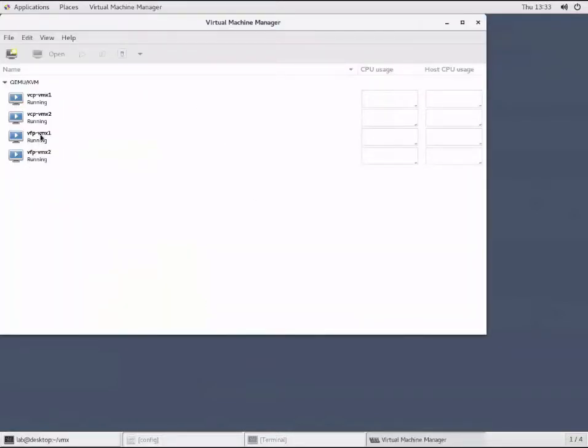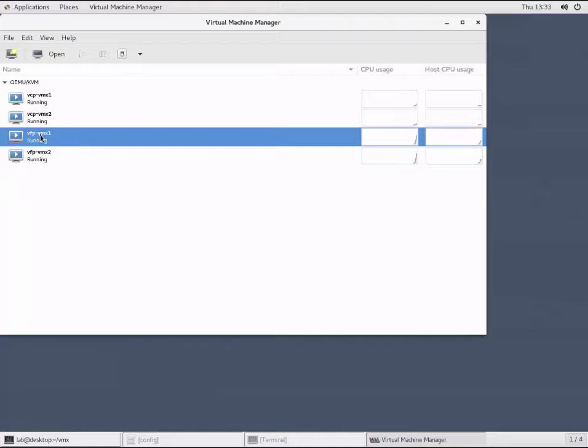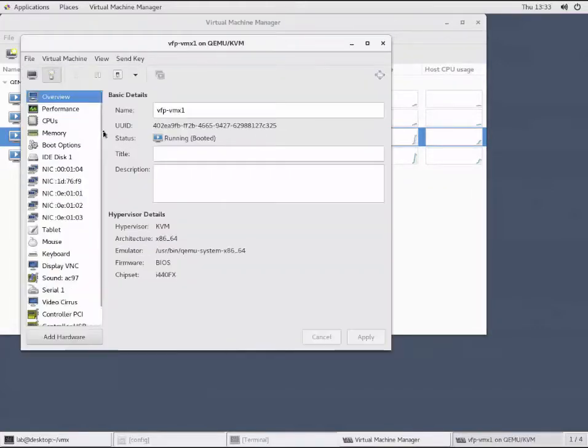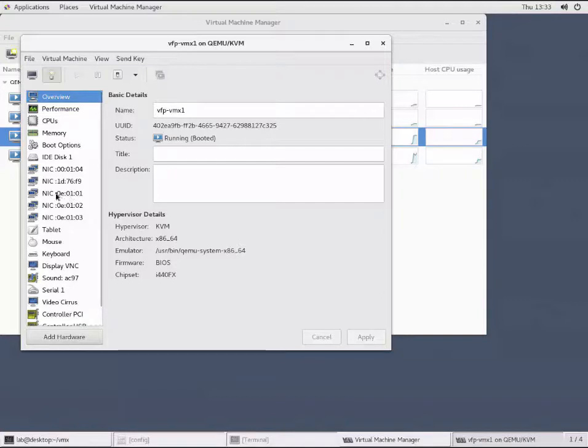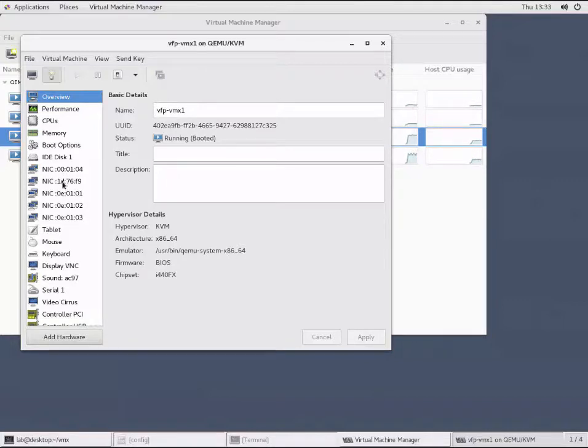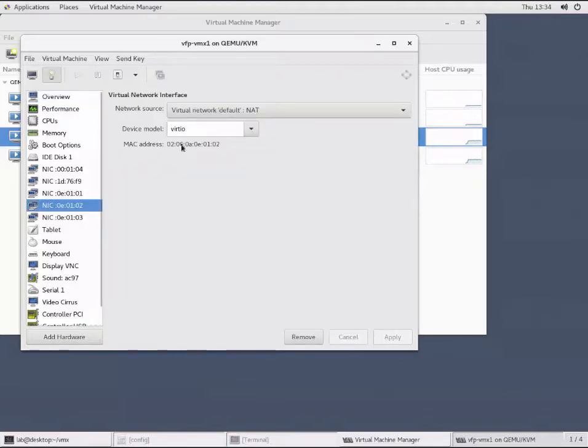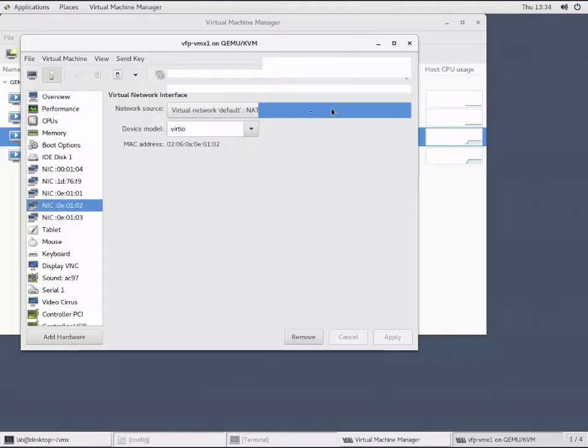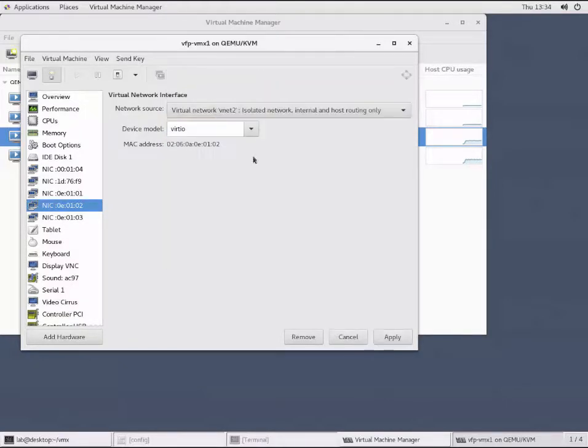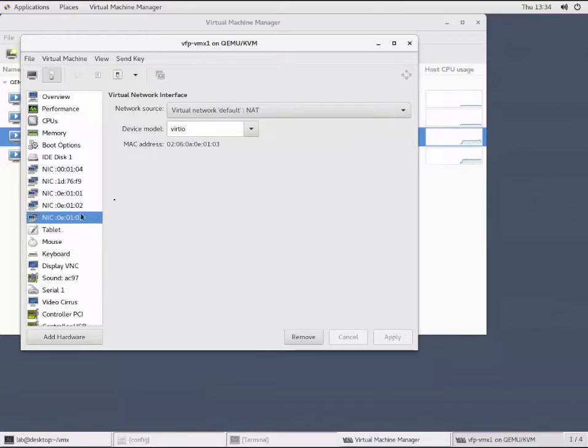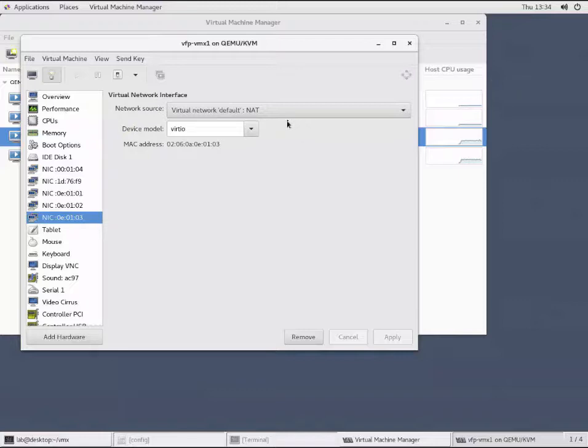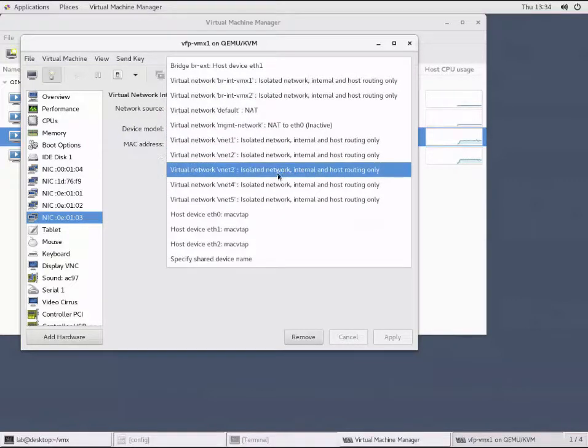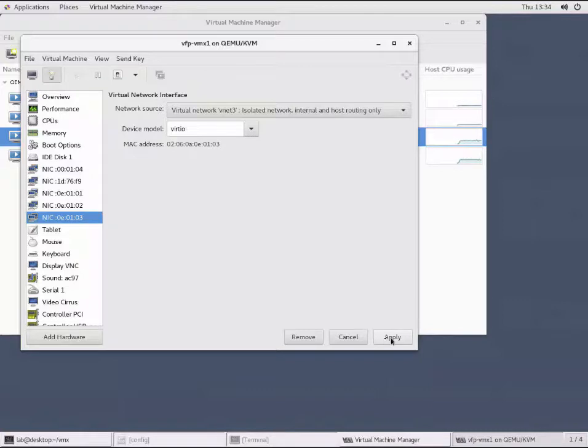We'll go to the VFP on VMX1 and into the settings. We can see we've got five different NICs. The first two are part of the VMX instance, the third NIC is Gigi000, and these last two are the interfaces we added. So we'll go to Gigi001 and put it on the VNet2 bridge domain. Then we'll put the Gigi002 interface in the VNet3 bridge domain.